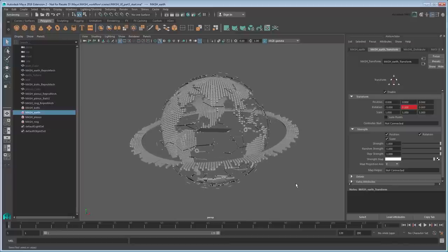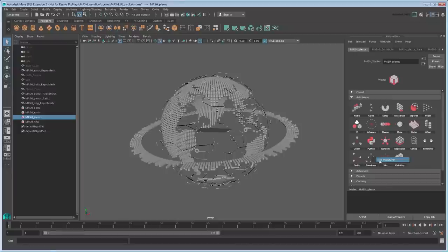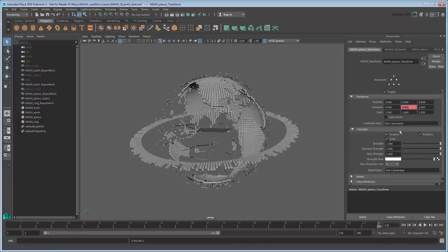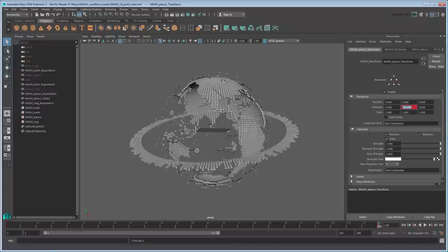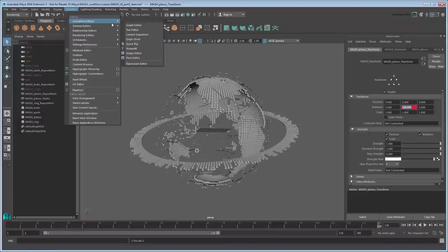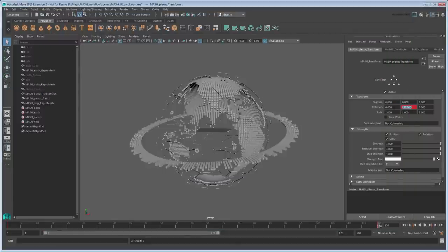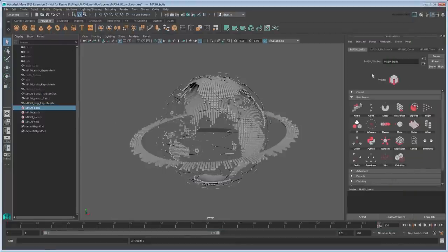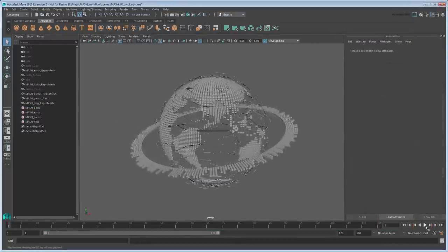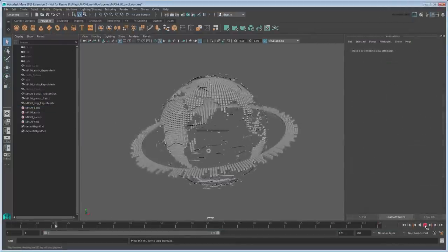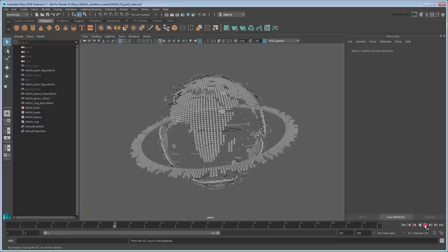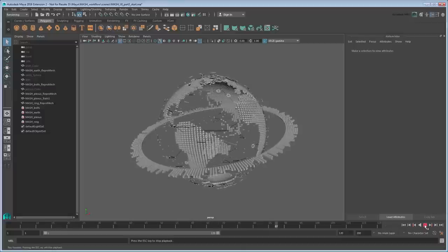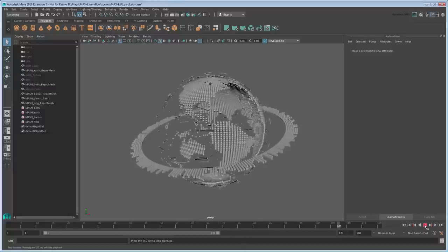Now using the exact same process, add transform nodes to the bolts and plexus layers as well to make them spin along with the globe. With all the globe elements spinning in tune, let's animate the ring next.